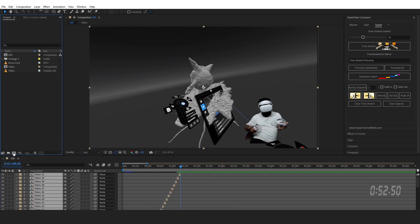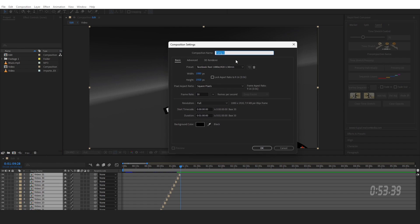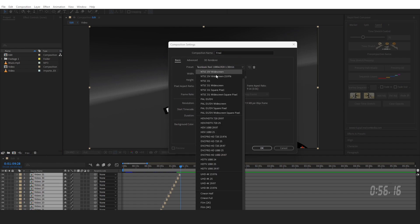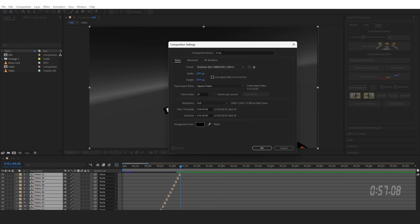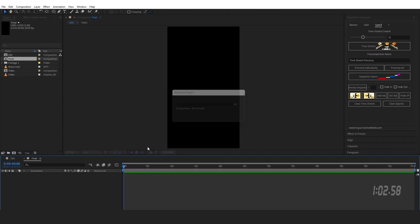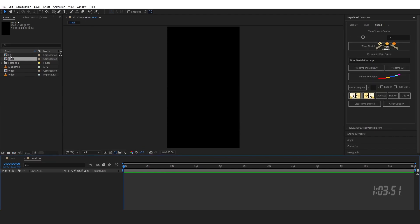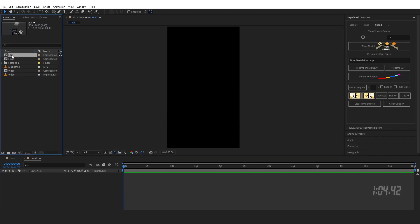Let's open a new composition. Hold this final, choose the size as a Reel, and I'm going to make it one minute long. Click OK. I can drag my previous edit.